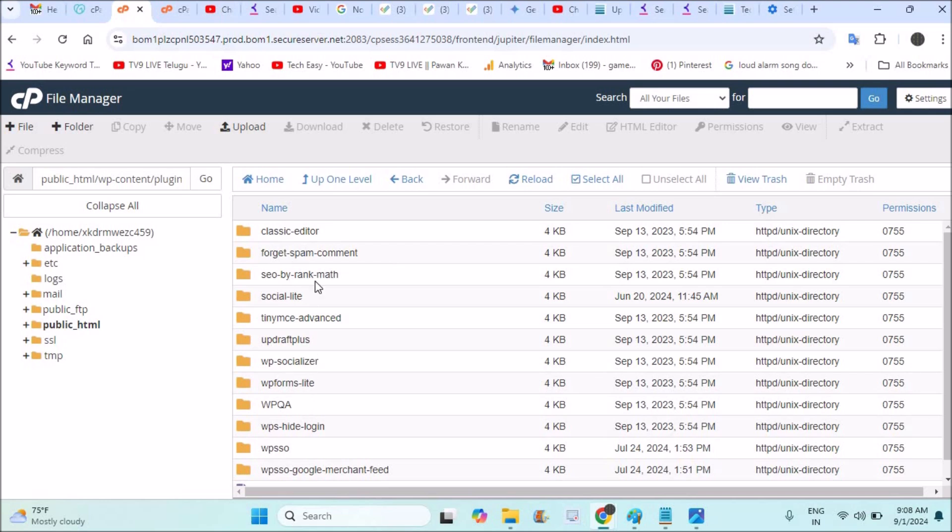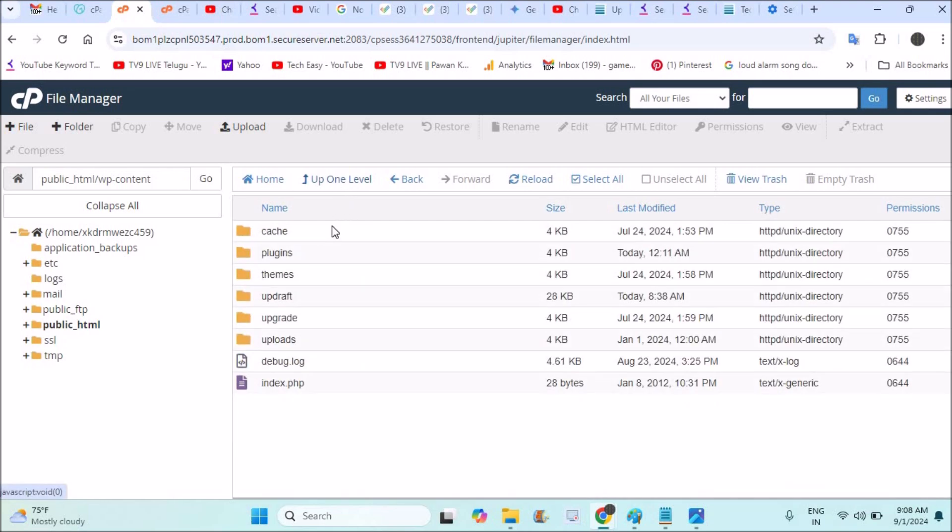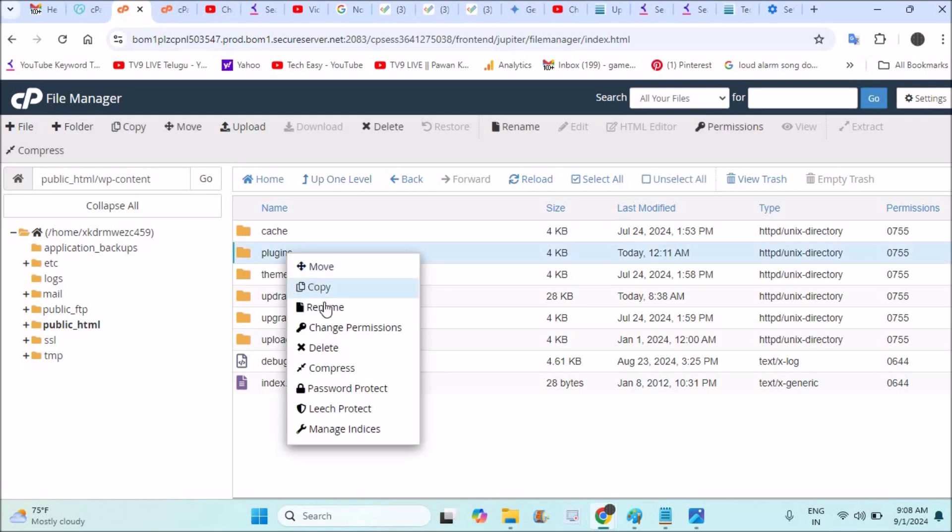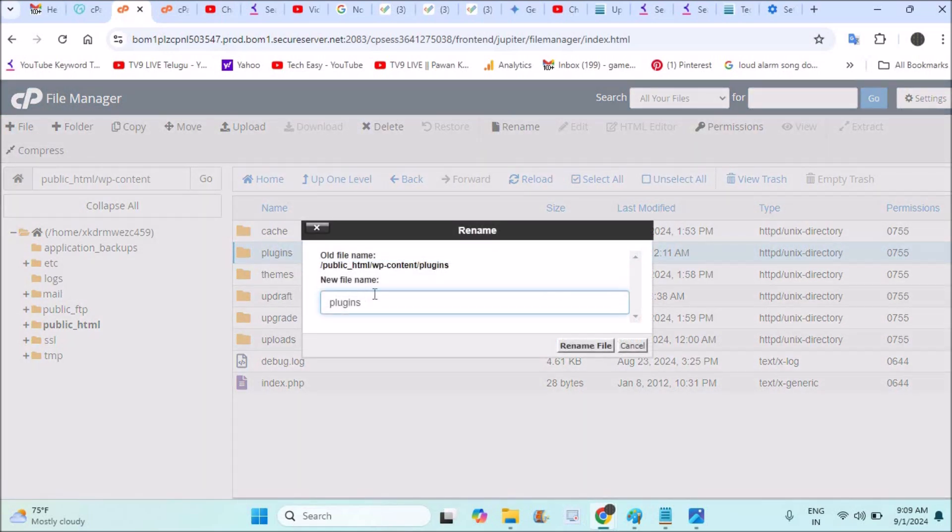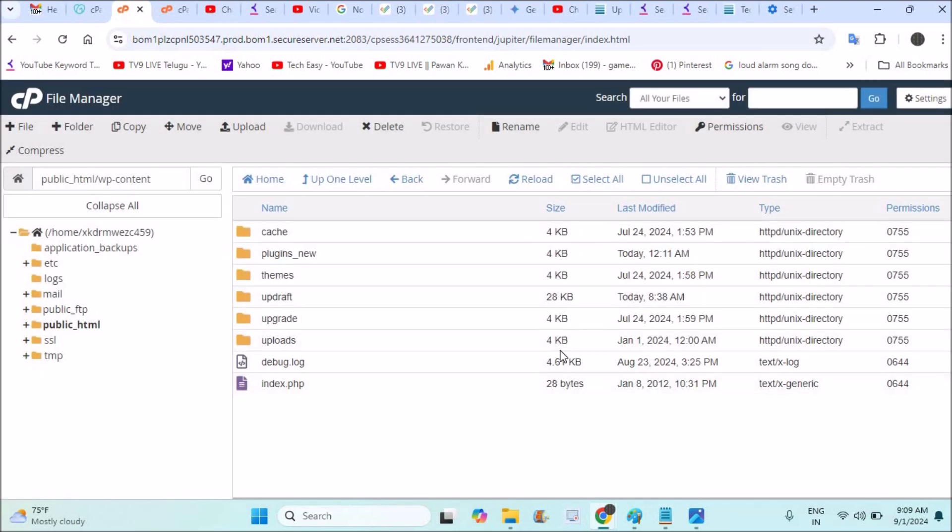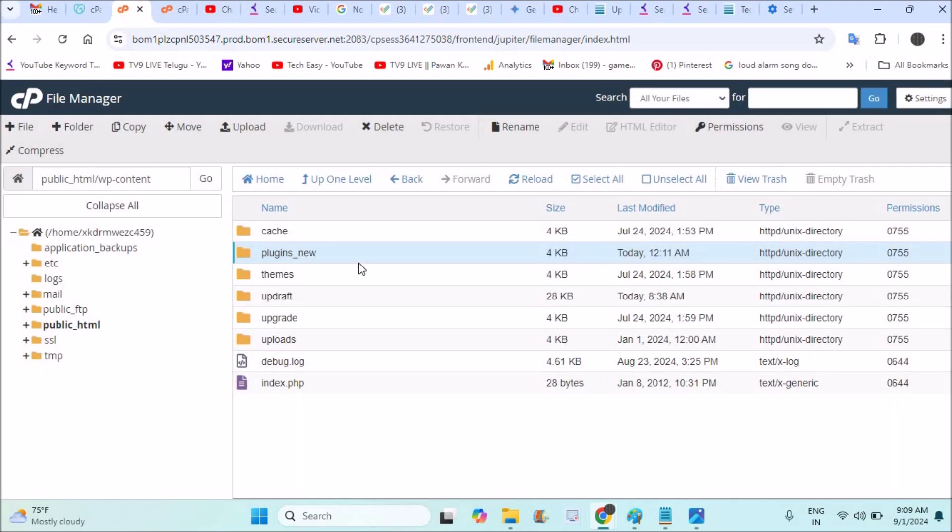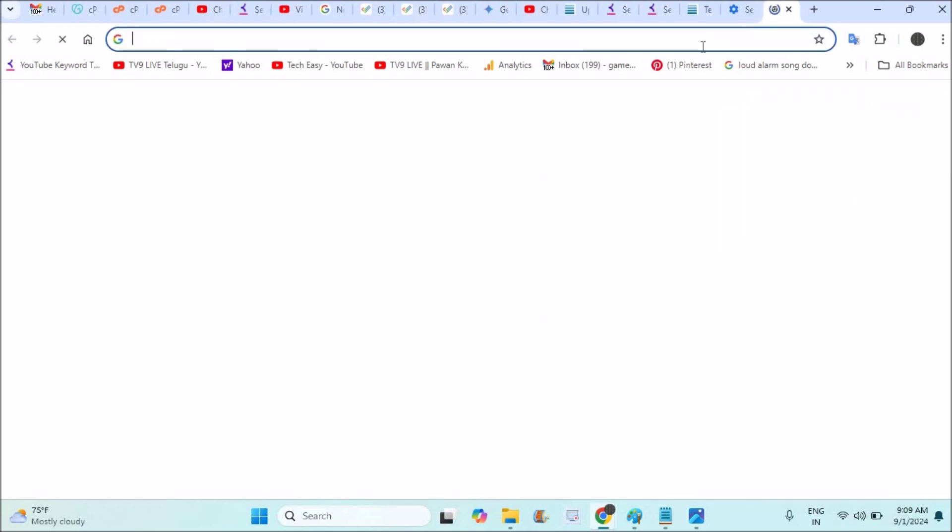You can delete one of the plugins. For example, if one of the plugins made this fault, you can just right-click and rename this plugin. Yes, right-click on this and rename something like this underscore new.